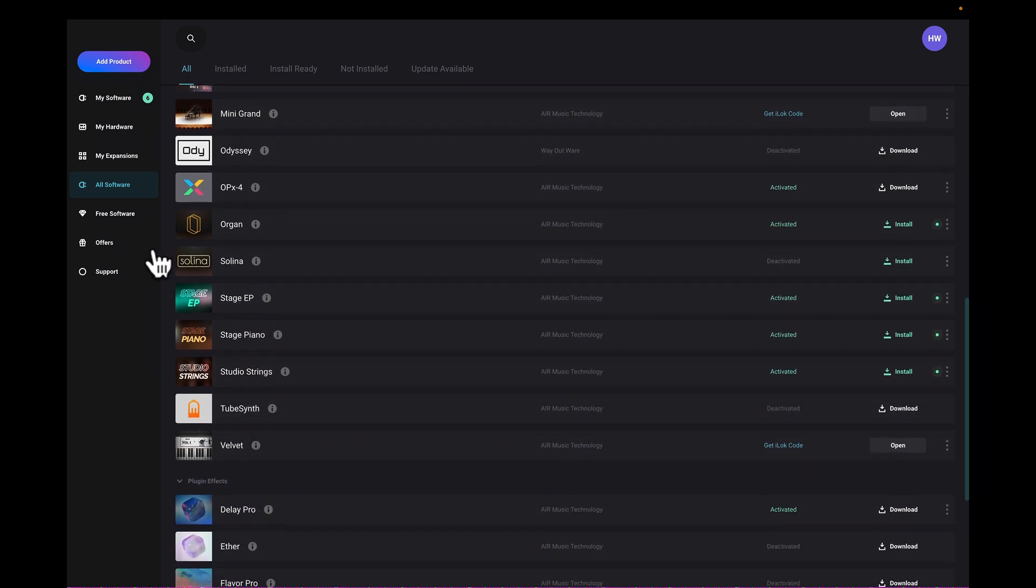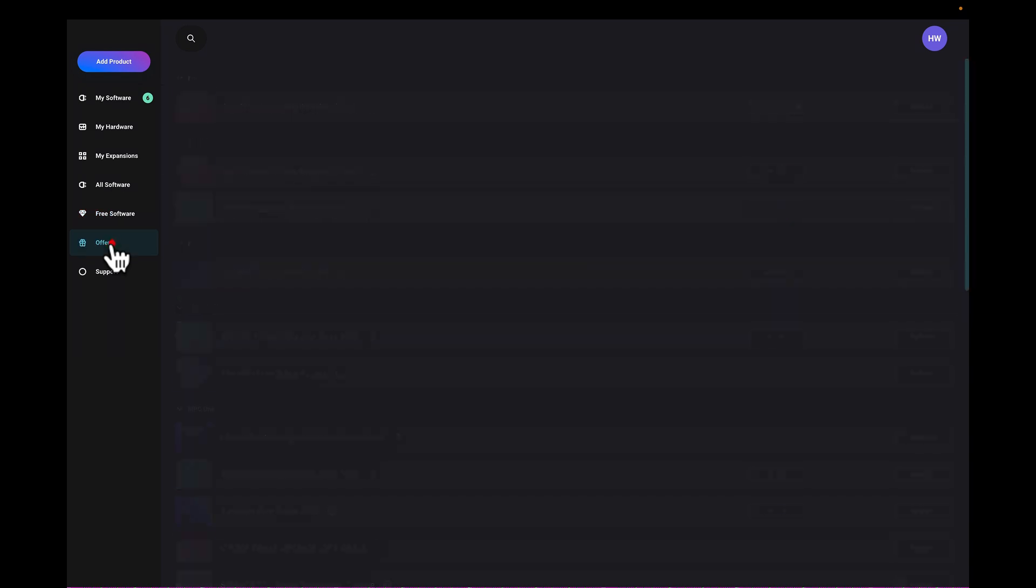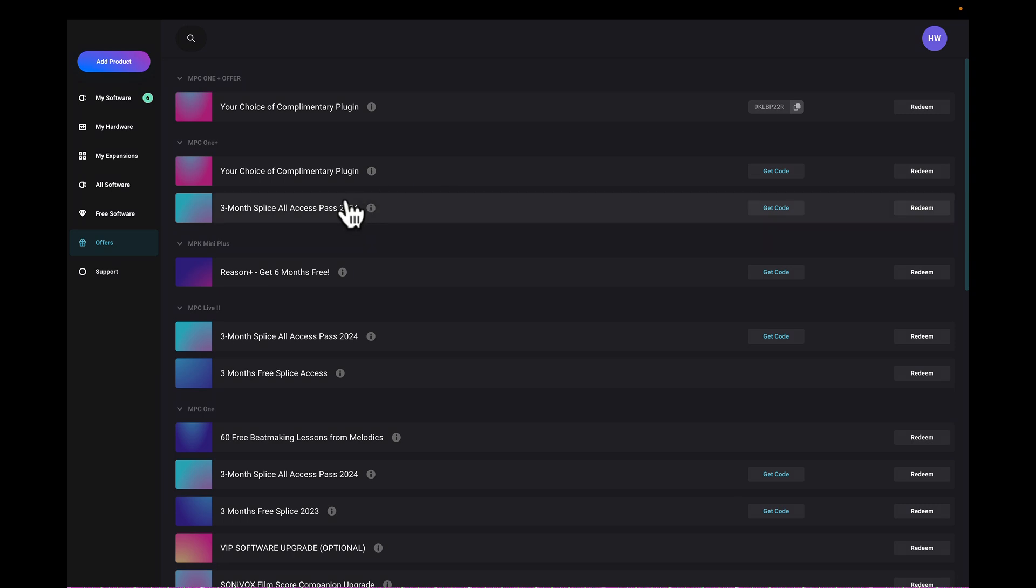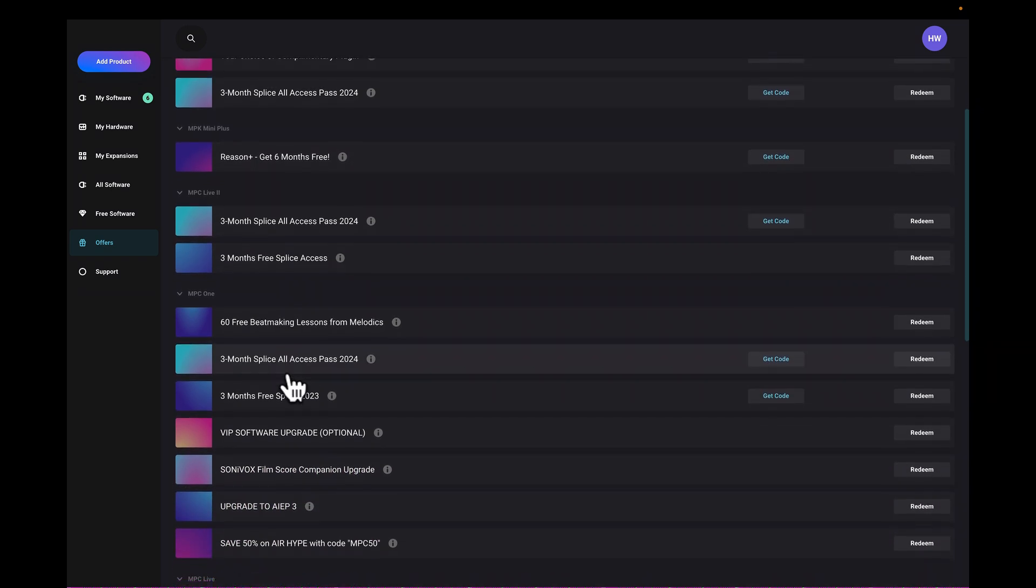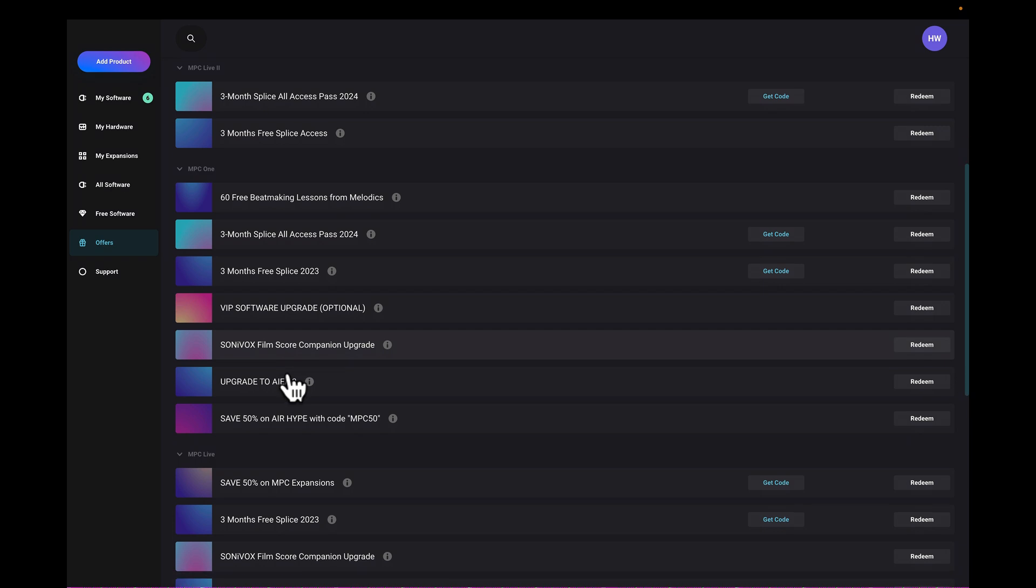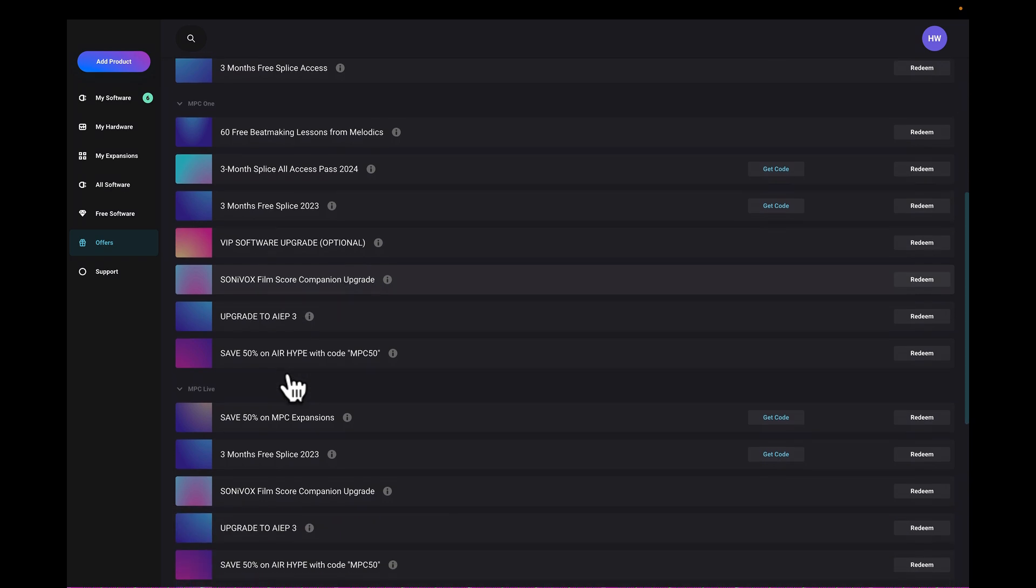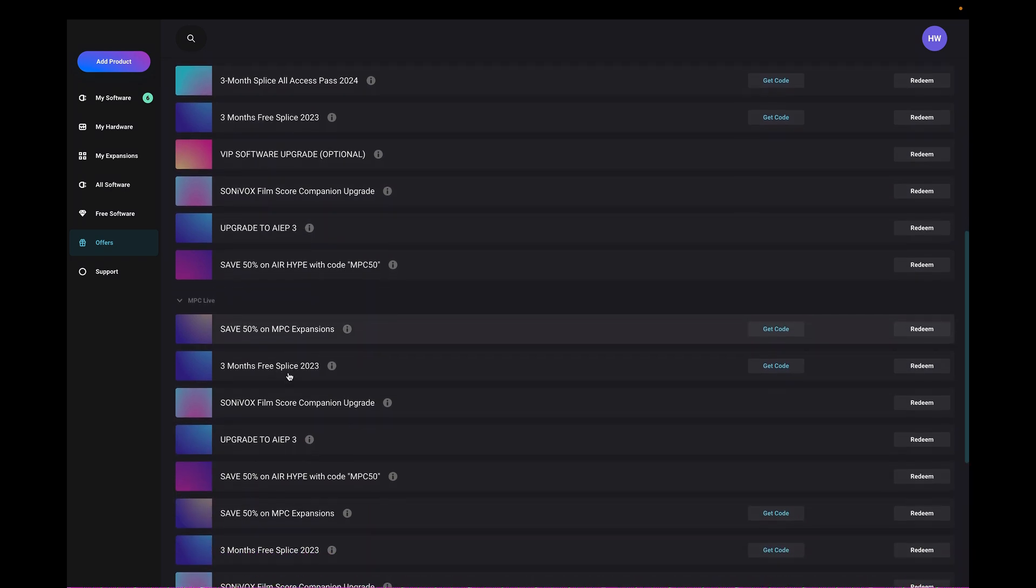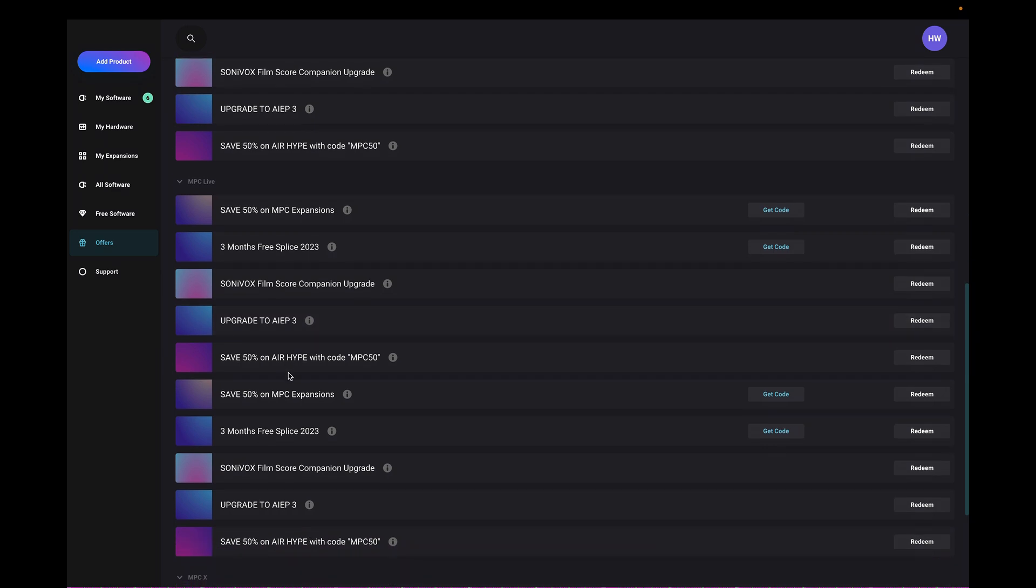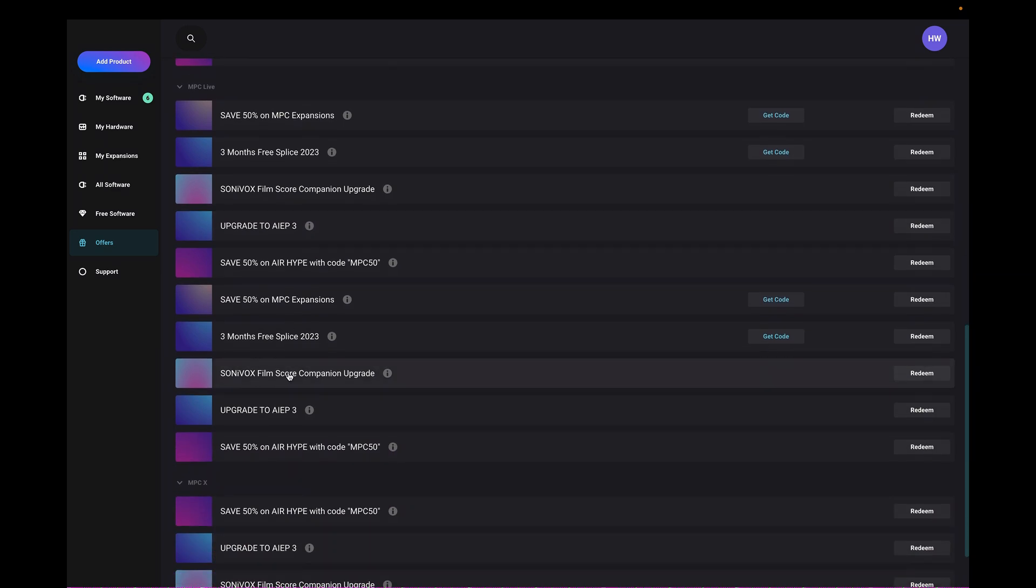And so this is really good, and then we got free software, so it covers everything that we've got here that we can use for the Akai software. We got offers here too as well, you see offers for stuff that it's selling, you can redeem certain things here as well. Three months splice, I can redeem that.